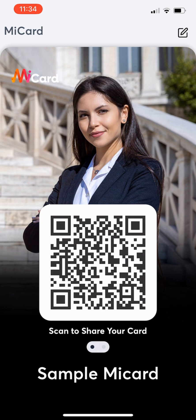It's that easy. Now tap the Edit icon in the top right corner to access your content dashboard.